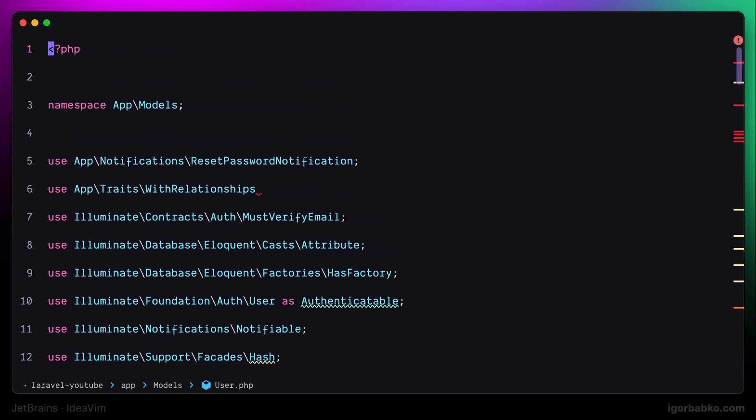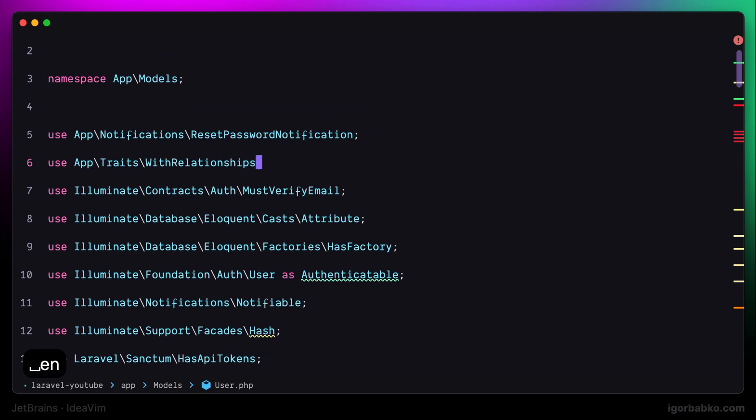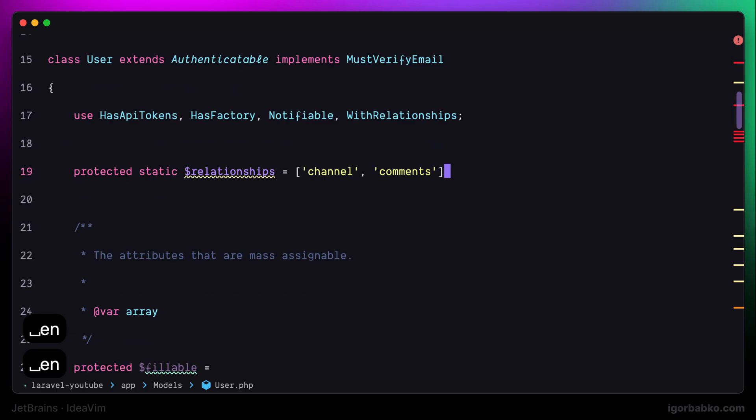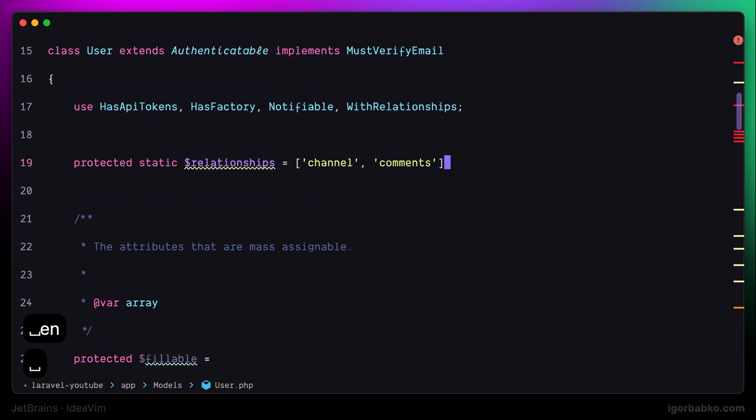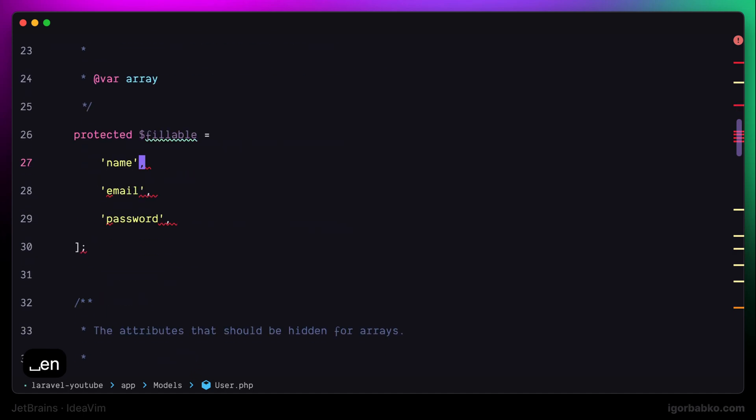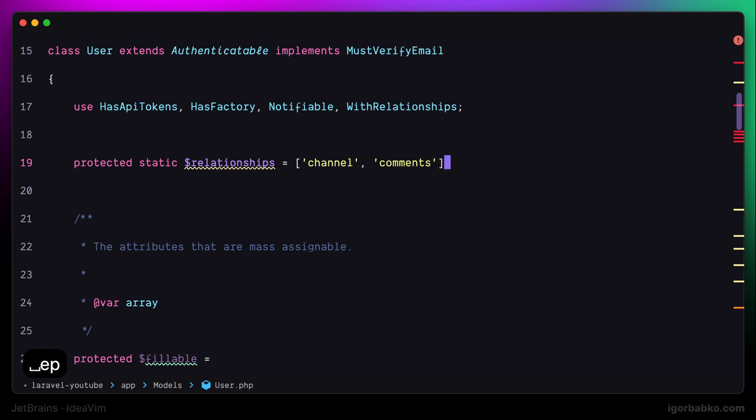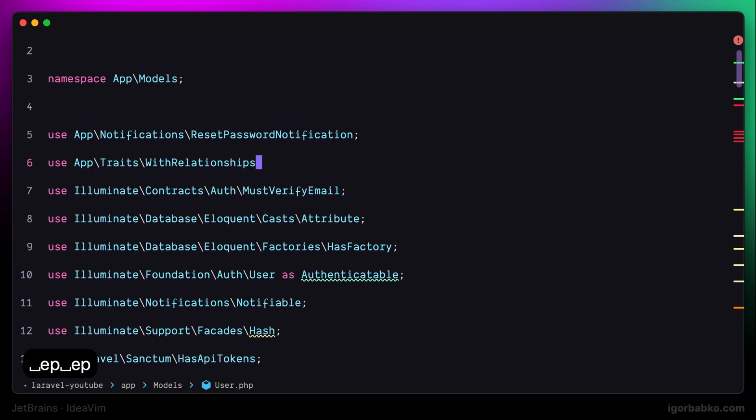To go to the next error, I have to press space en, and to go to the previous error, I will press space ep, which stands for error previous.